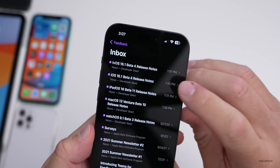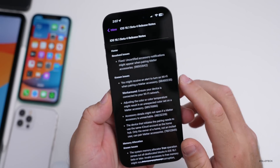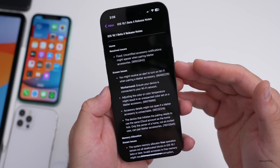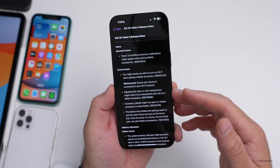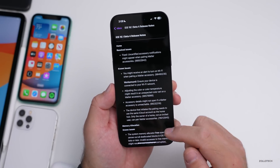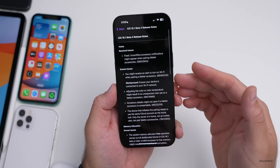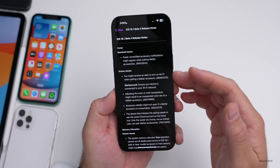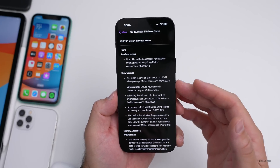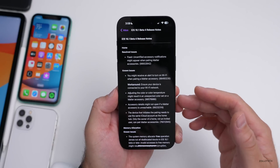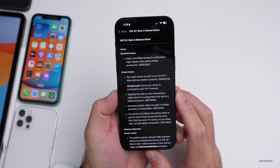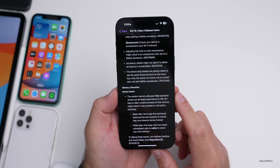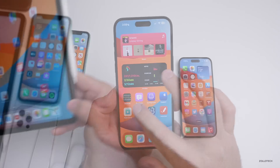Looking at the release notes in the Feedback app, the only resolved issue listed is: 'Uncertified accessory notifications might appear when pairing Matter accessories.' That's the only fix mentioned in beta 4. Known issues include: you might receive an alert to turn on Wi-Fi when pairing a Matter accessory, and adjusting color or color temperature might result in an unexpected color on a Matter accessory. A memory allocation issue is also still present. No fixes specific to the iPhone 14.